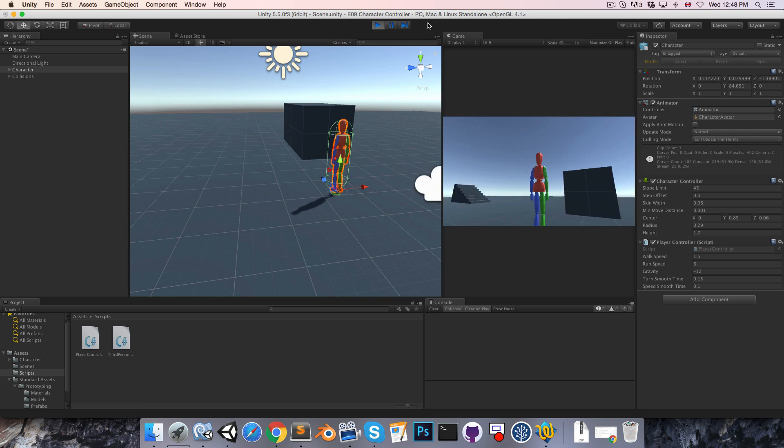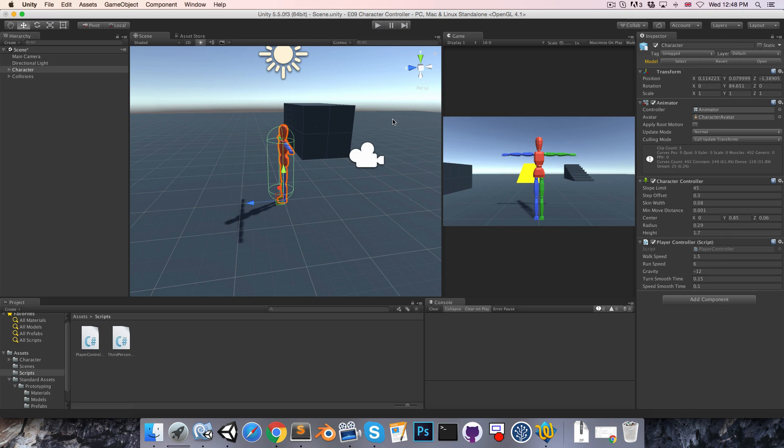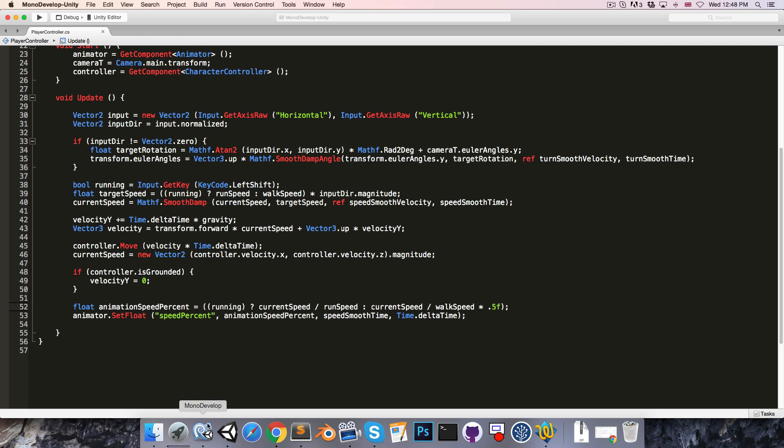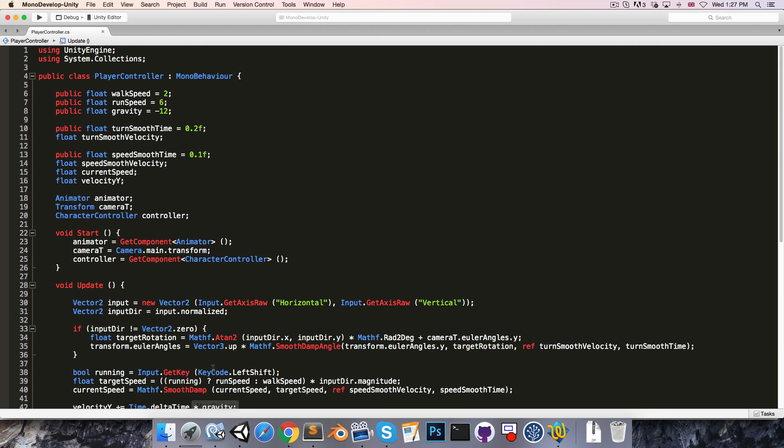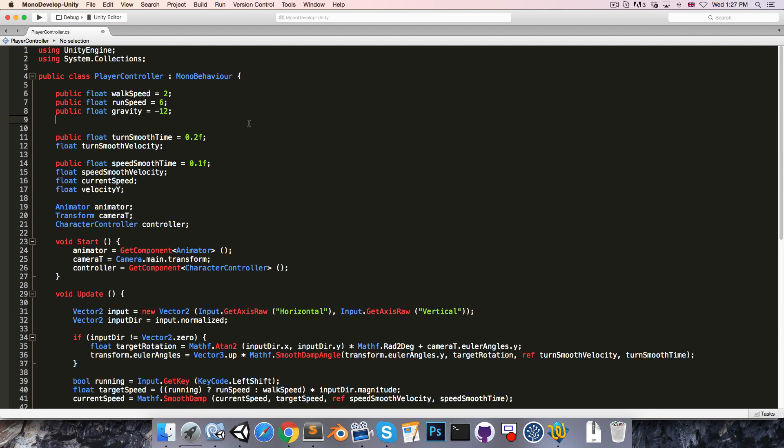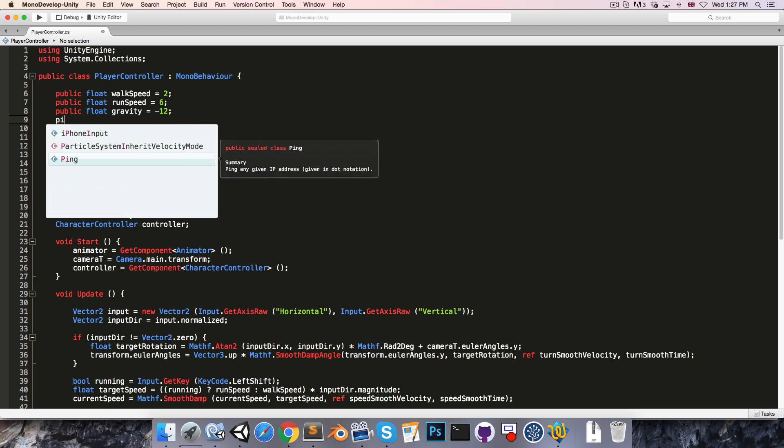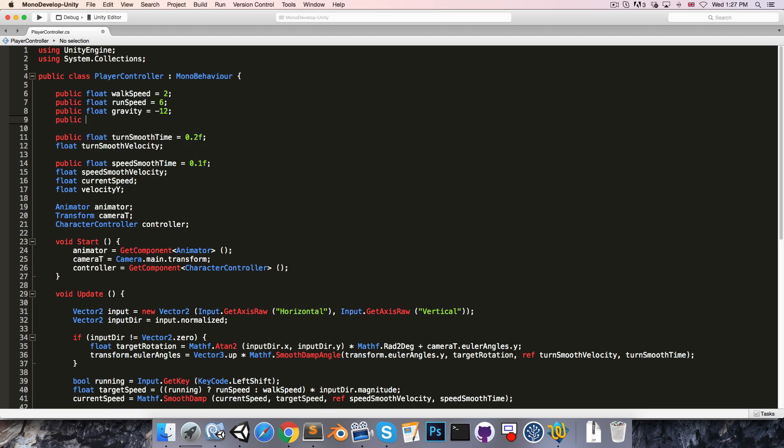Next I'd like to add in jumping. Let's go to the top of the class and add in a new public float which we'll call our jump height. Let's say by default you can jump one unit high.